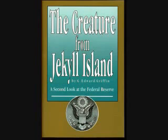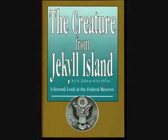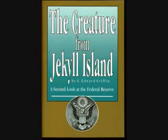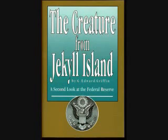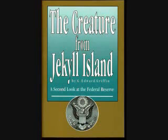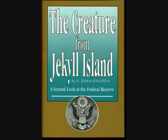Does it arouse your curiosity? For the skeptics — and I hope there are plenty — you're probably wondering: did it really happen that way? Surely Griffin is exaggerating to make a point. Well, yes, it really did happen that way. And I'd like to illustrate that by quoting just one piece of evidence: an article written by Frank Vanderlip himself that appeared in the Saturday Evening Post on February 9, 1935. Remember, Vanderlip was one of those at the meeting.